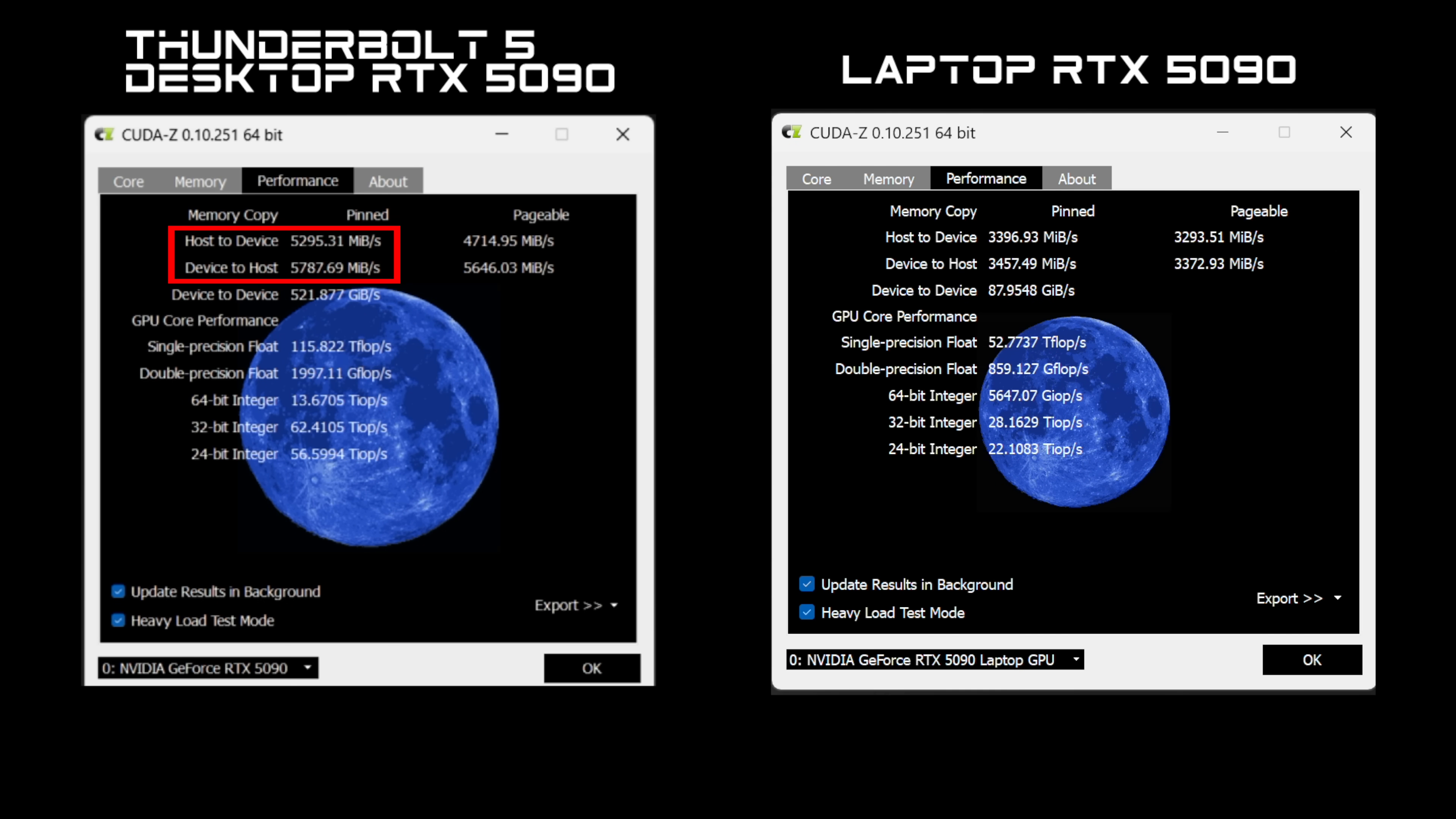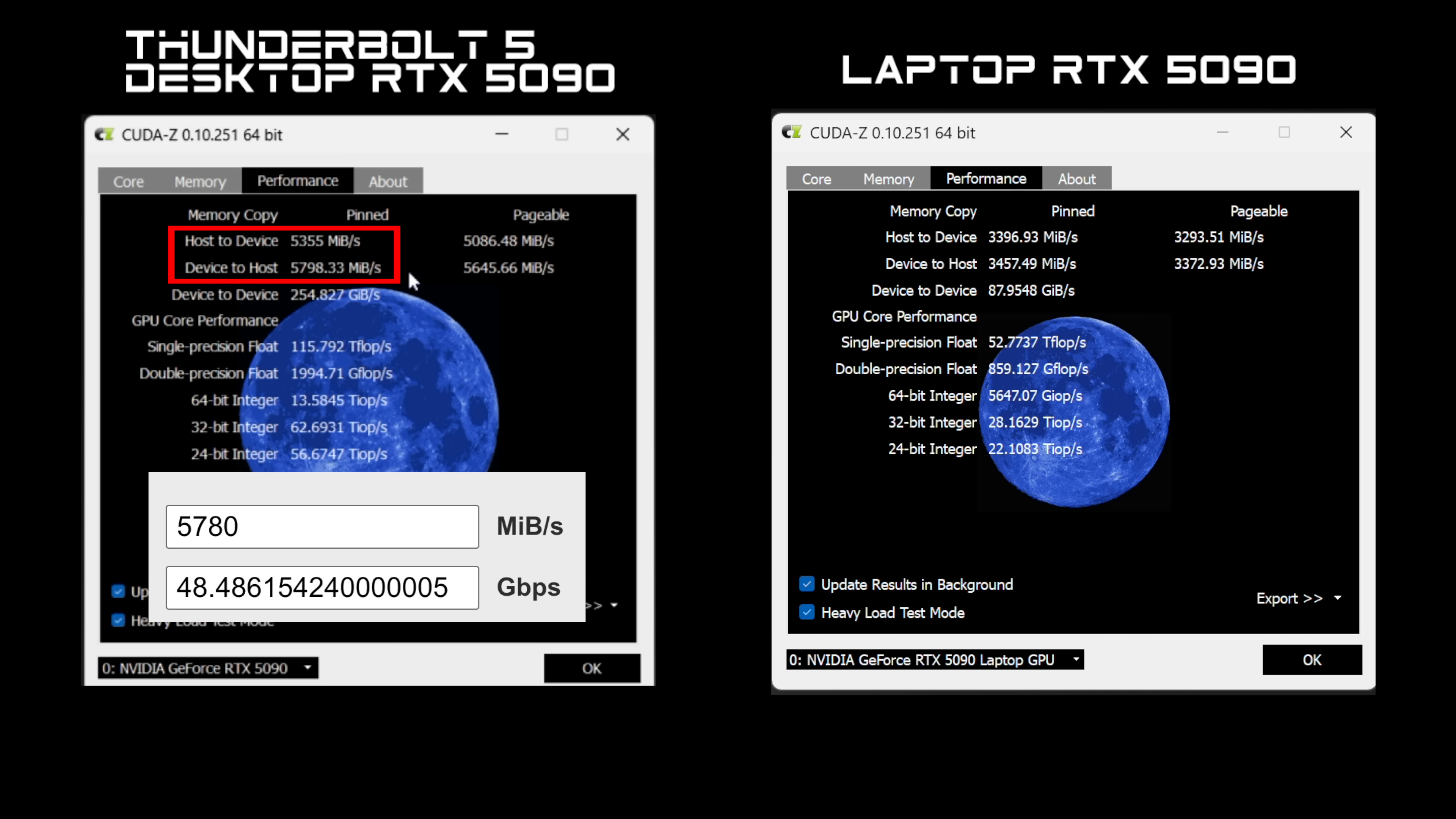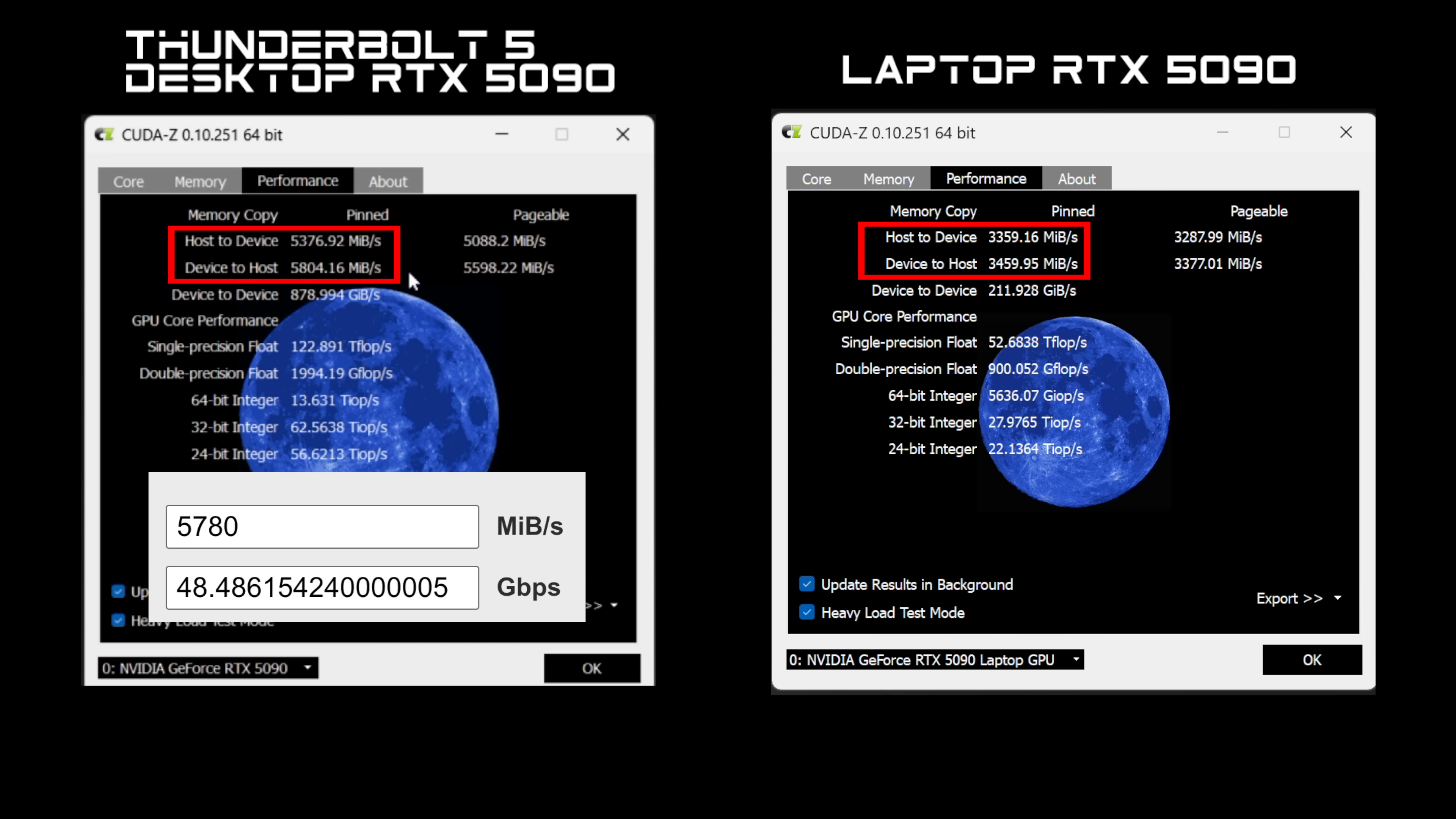On the left hand side the Thunderbolt 5 eGPU dock with that 5090. If you take a look at the host to device and the device to host we're anywhere from 52 up to 57 here. Way faster than Thunderbolt 4 or USB 4. In most cases I'd say with a brand new high-end eGPU using Thunderbolt 4 around 32 to 36 maximum. Older eGPUs were sitting anywhere from 26 up to around 29. And if we do some quick math here it looks like we're getting up to 48 gigabits per second transfer speeds here with Thunderbolt 5 and that RTX 5090. Over on the right hand side I've got KudaZ up and running on the laptop RTX 5090 and you can actually see that the Thunderbolt 5 connection with that desktop RTX 5090 actually has a faster connection speed than the built-in laptop unit.